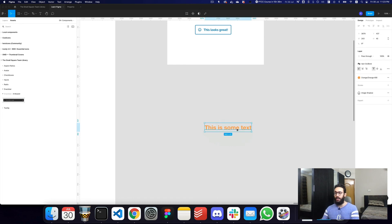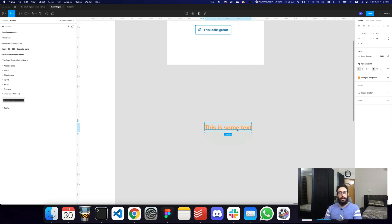That's pretty much everything you want to know about a team library, a design library, and how to use them. Don't forget to subscribe and let me know if there's anything specific you'd like me to cover. Until then, I'll see you later — take care.